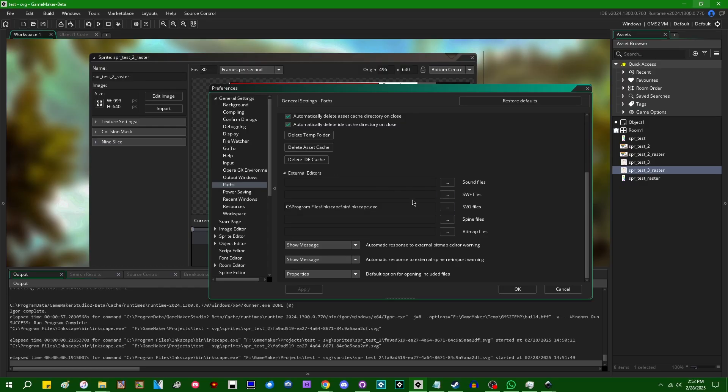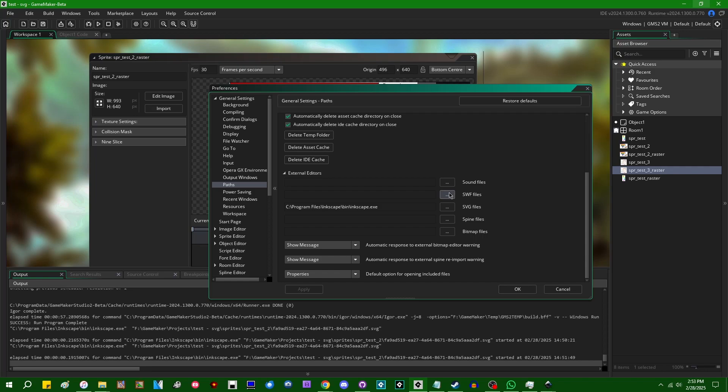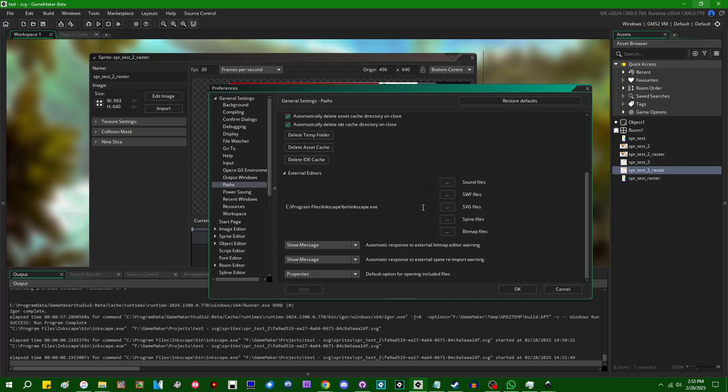This is something that GameMaker's actually had the ability to work with for a while now. I want to say it goes back to GMS1. But Shockwave Flash, not many people use Adobe Flash or Adobe Animate or whatever they renamed it to in the modern day. And I've kind of never really bothered to make a video on it because I don't really think basically everything that you can do with Swift files, you can now do with SVG files. So this video, if you understood this video, you also understand how to deal with Swift files in GameMaker.